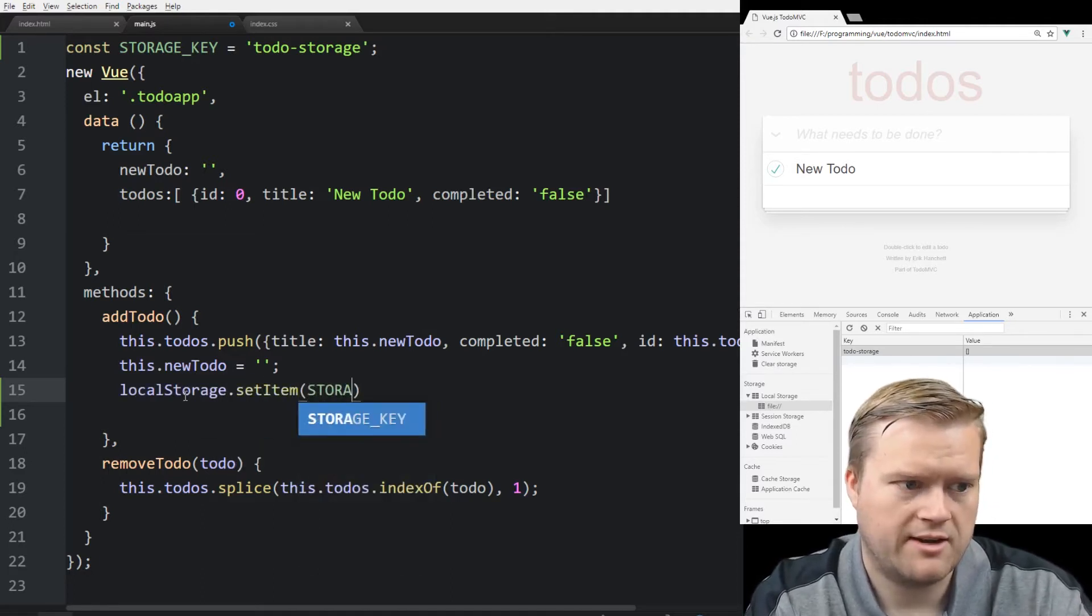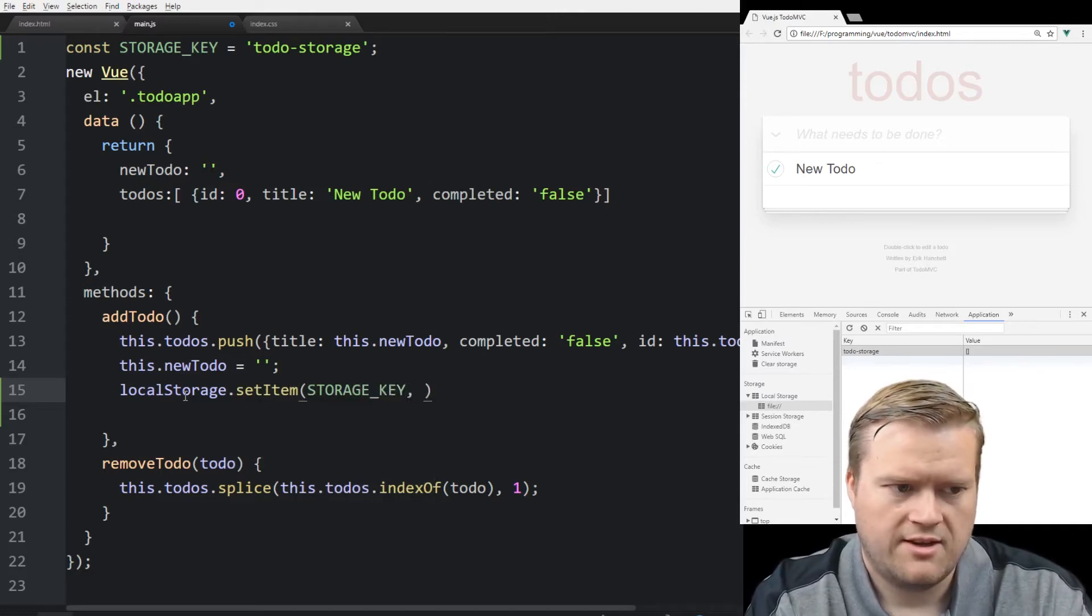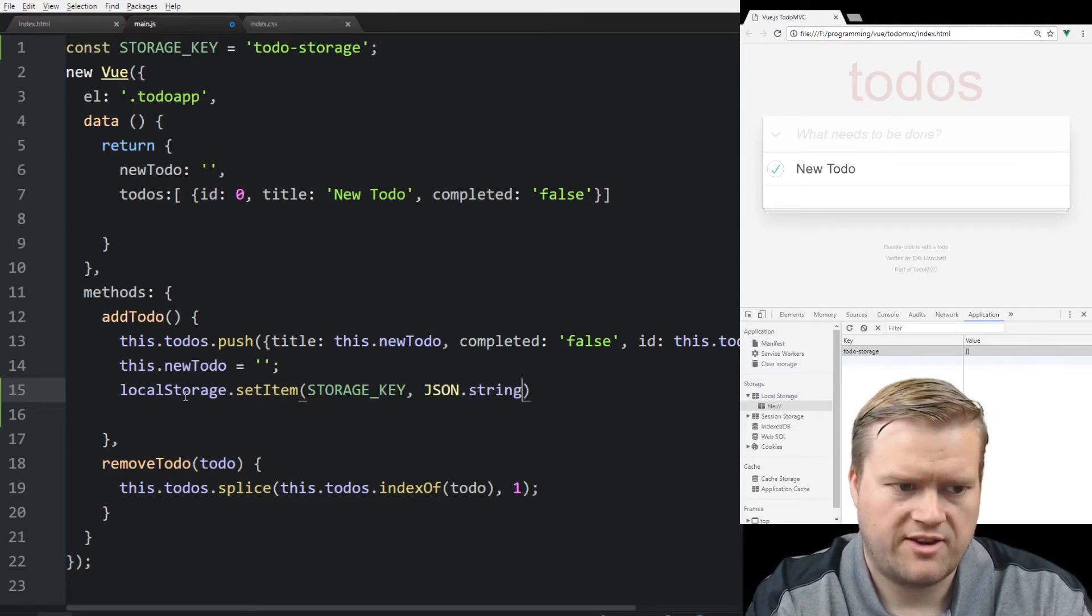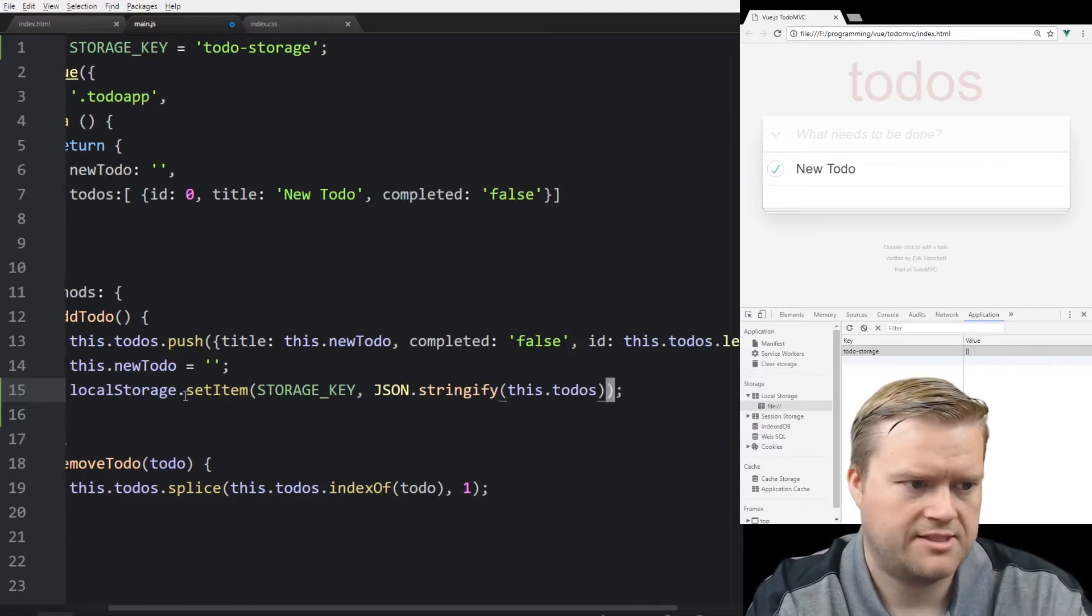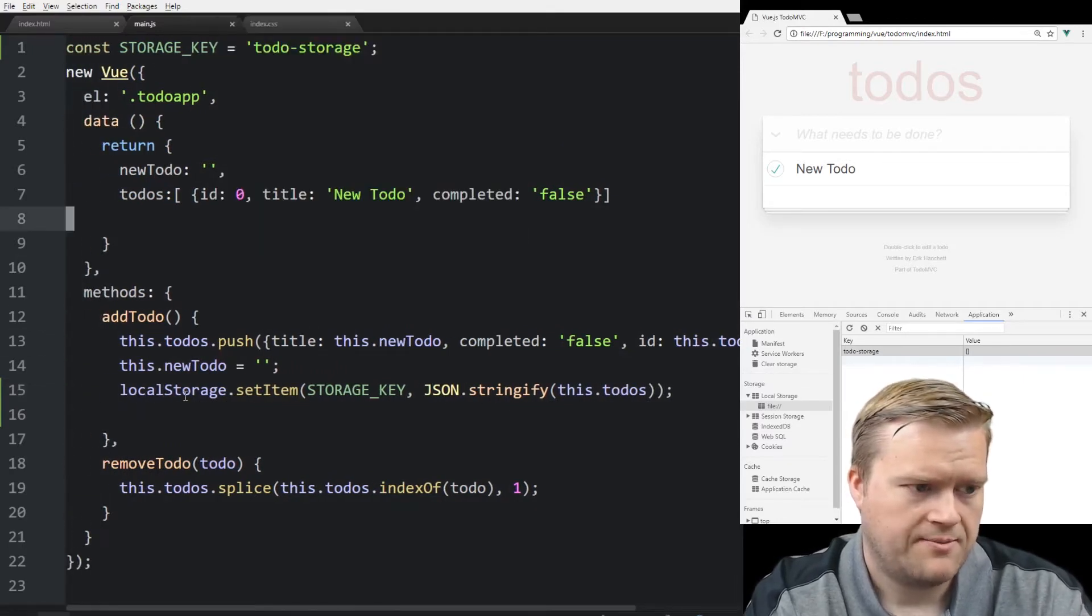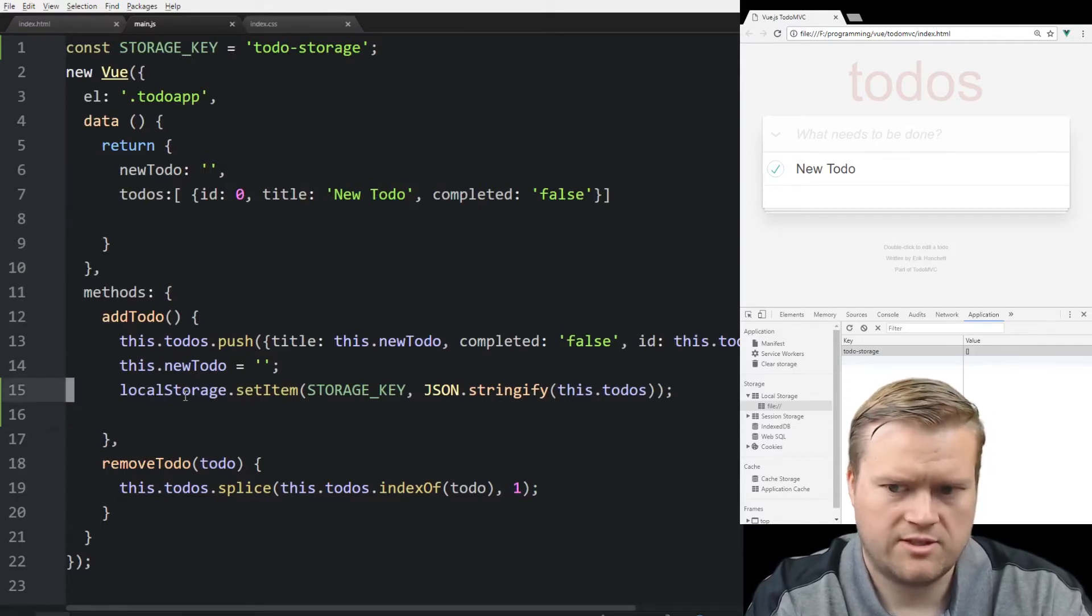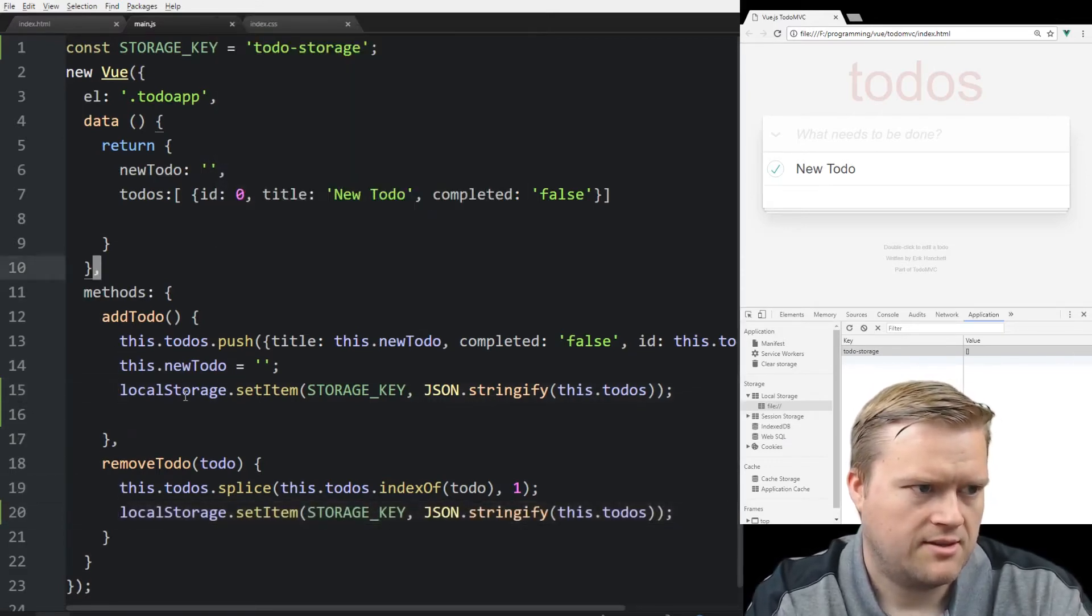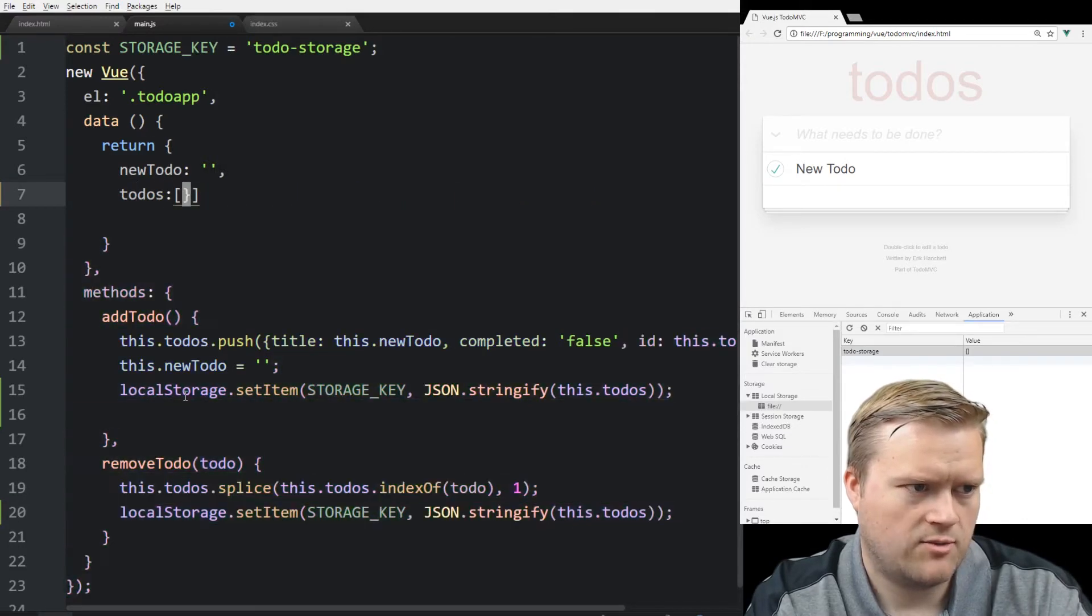And the value we're going to use JSON.stringify and then we're going to stringify the todos app itself, the todos list that we created up here. So if we save that and when we want remove, we also kind of do the same thing. We want to set it as well. And just for the heck of it, we're going to go ahead and delete the todos so there's no default one in here.